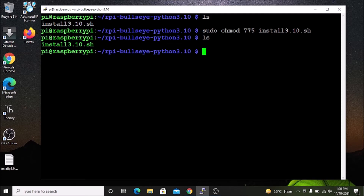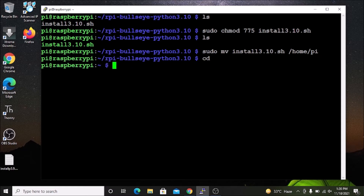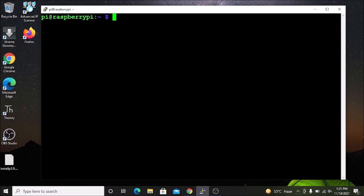We are going to move this script to our `/home/py` directory. Run `sudo mv install3.10.sh /home/py` and hit enter. Then run `cd` to come out of the cloned folder. Now if I run `pwd` I am inside `/home/py`. If I run `ls`, we have our bash script here.